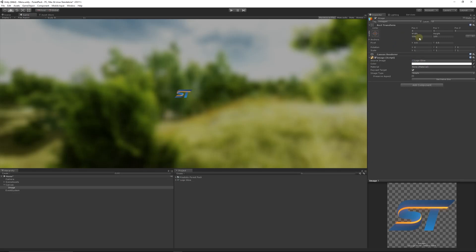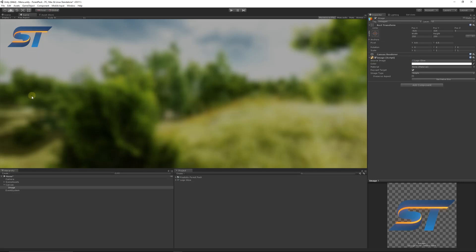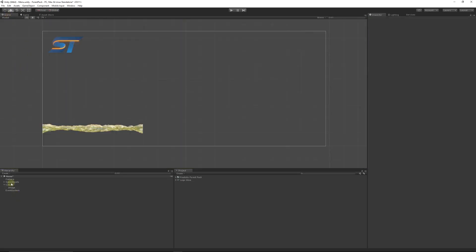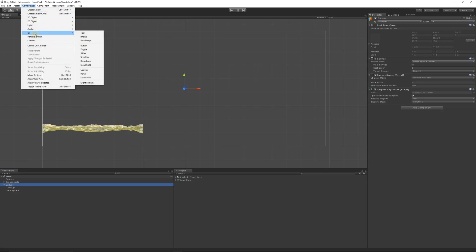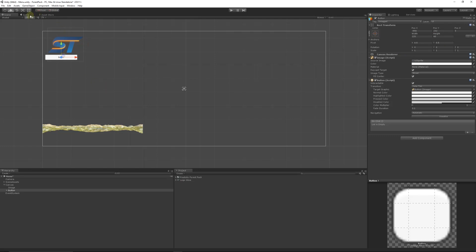Go back to the image on the canvas and drag the logo — or whatever image you have — into the Source Image slot. In the Game view you can see it in the middle. I'm going to set the width and height to 250 and 250, then drag it up to the top corner. Now we're going to have our menu items coming down from there.